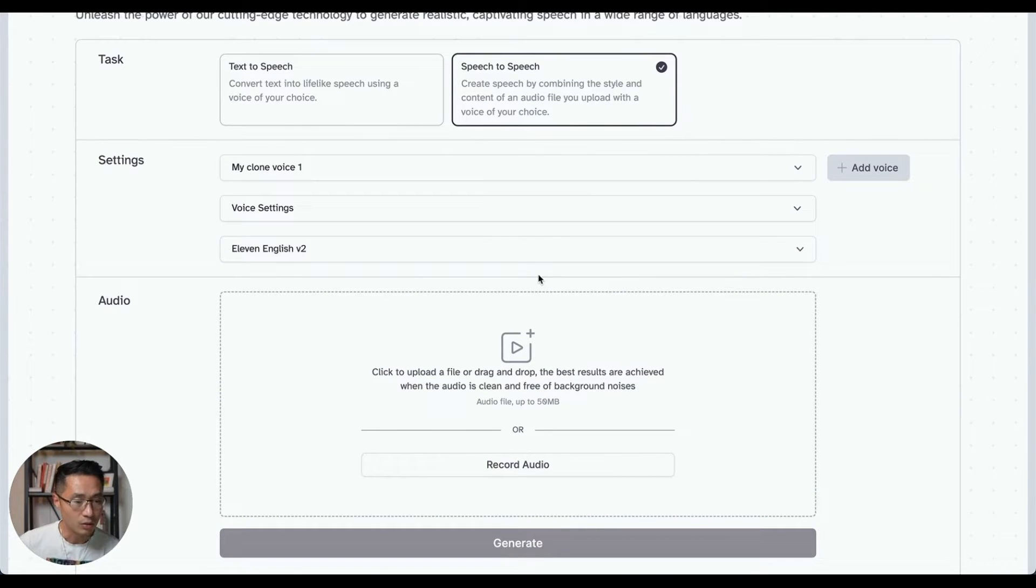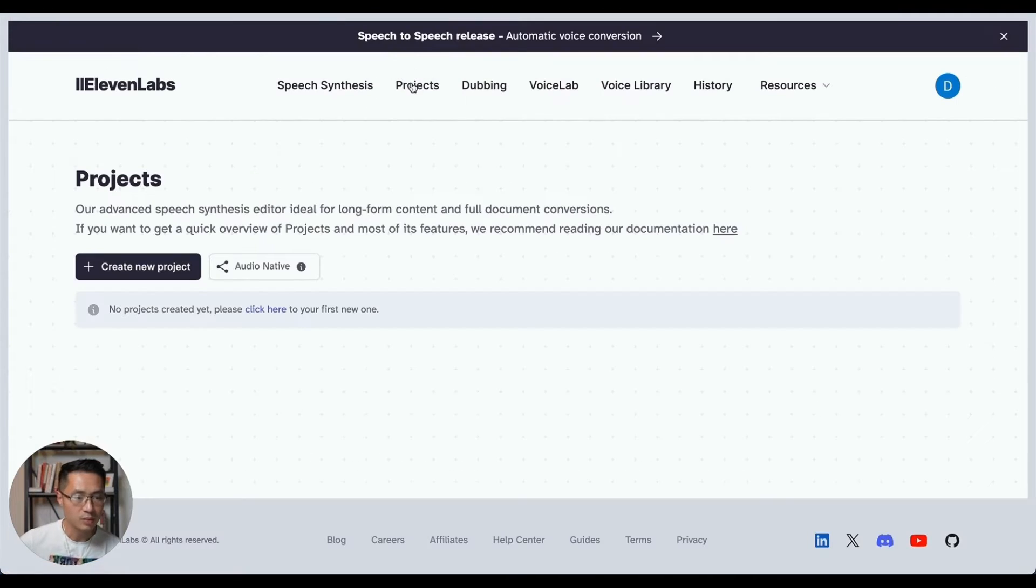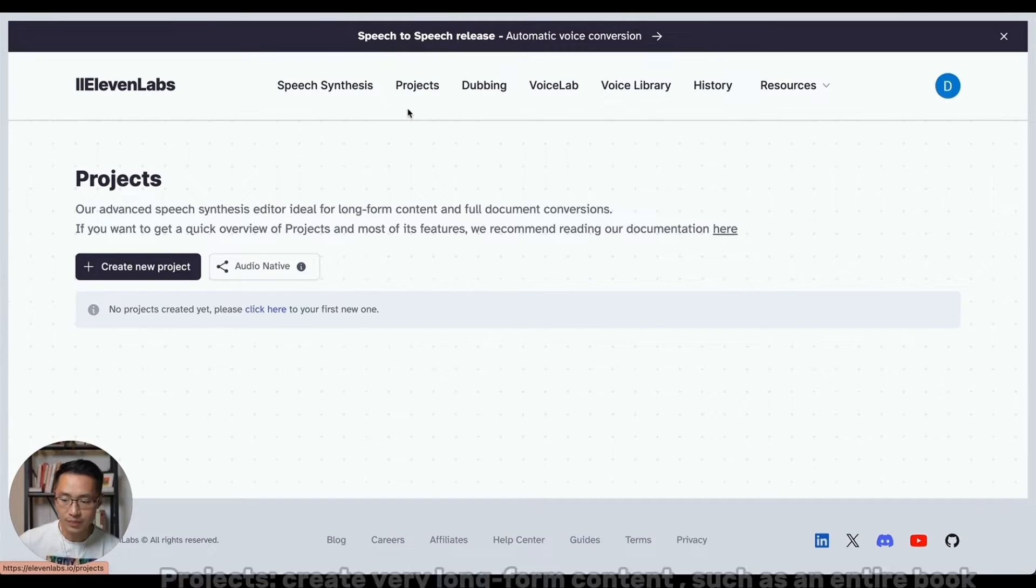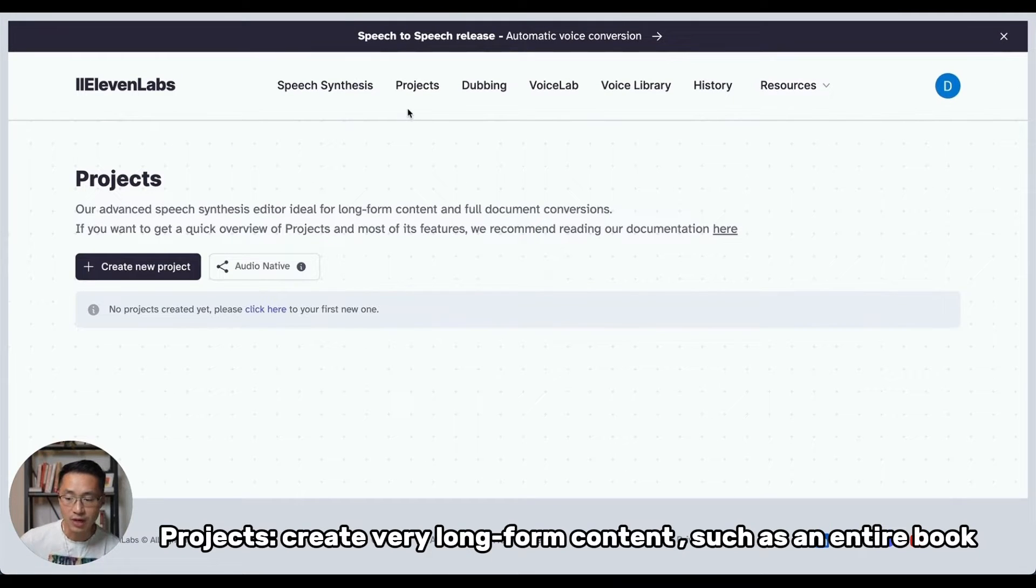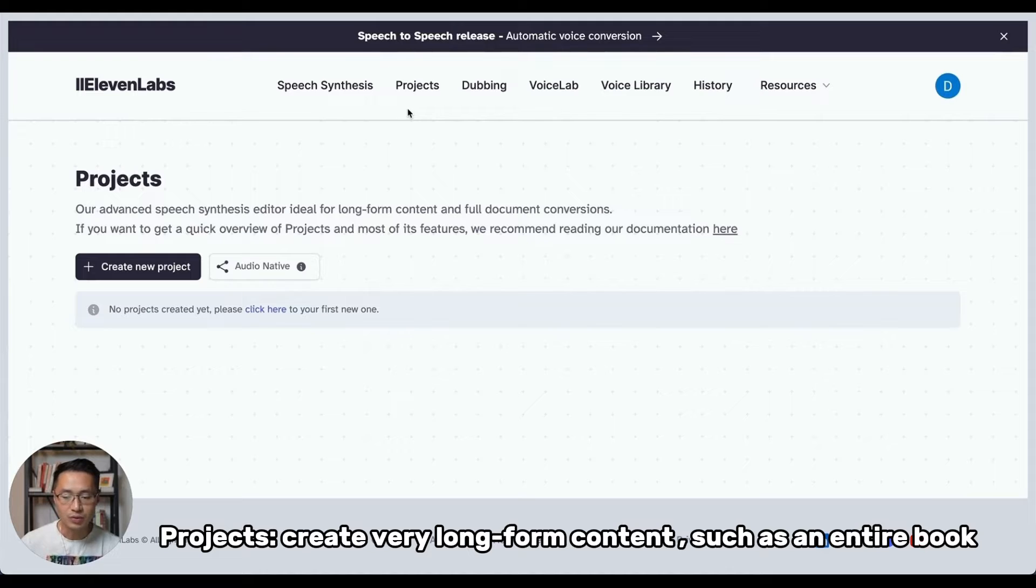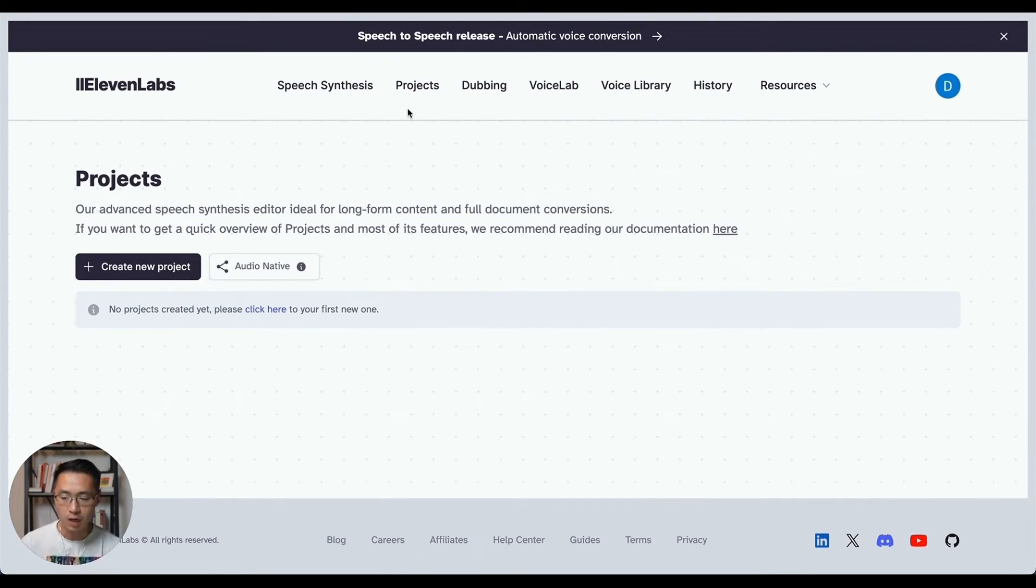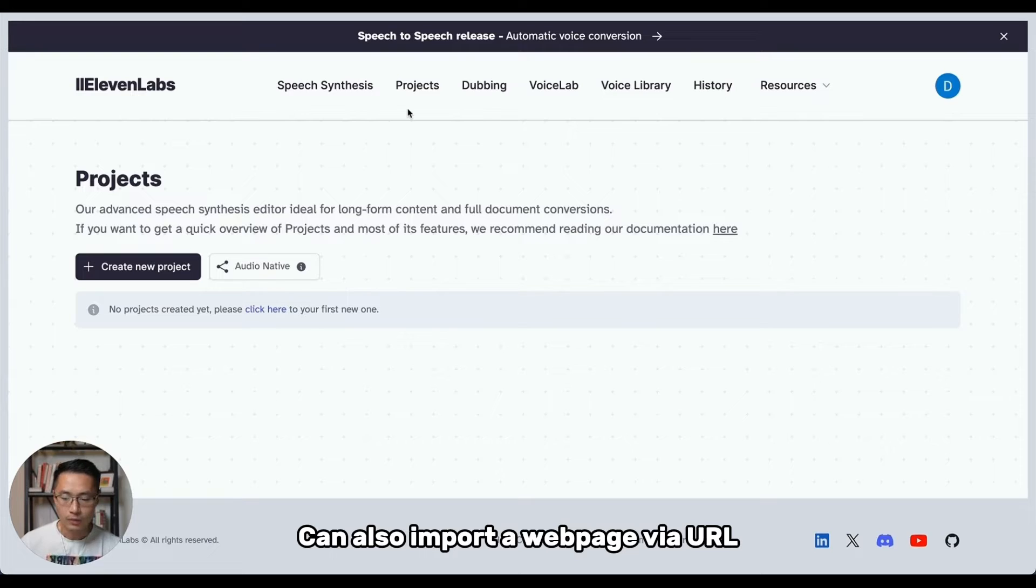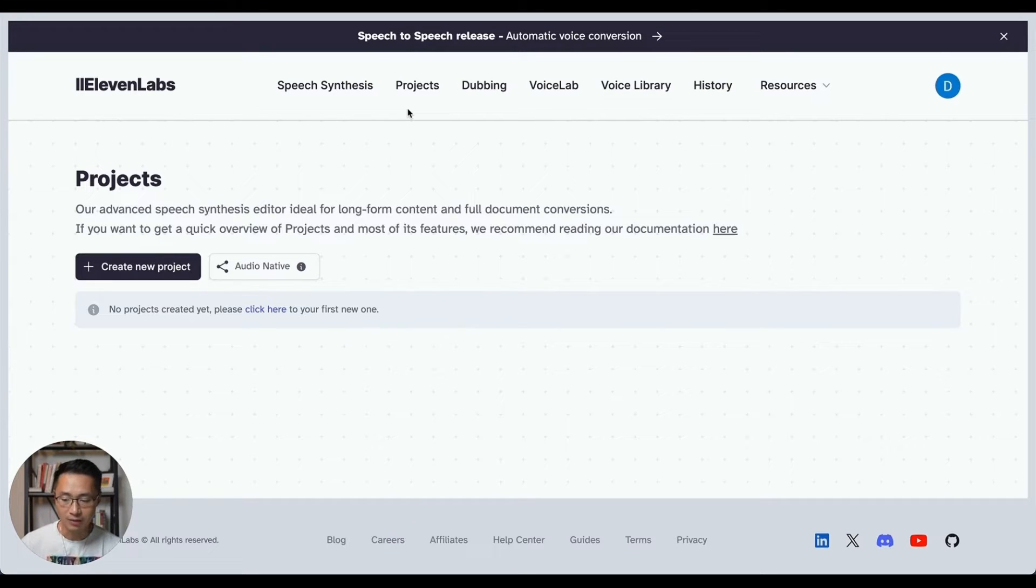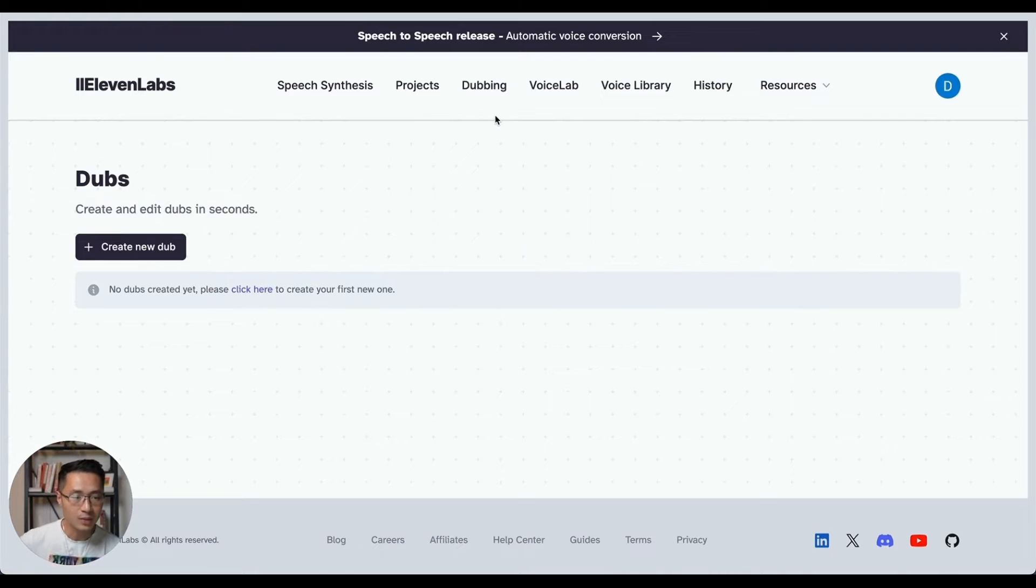And we'll go over in details later in the video. Next one is the Projects tab. This is to create very long-form content. It basically allows you to upload, let's say, a full book or a super long document. And you can even import a whole webpage via a URL. And the AI can generate a voiceover narration for the entire file.